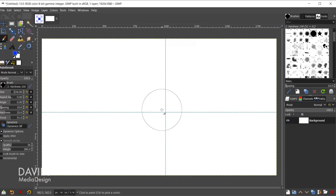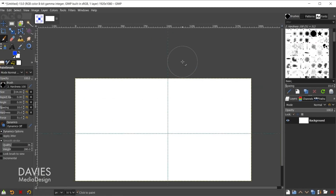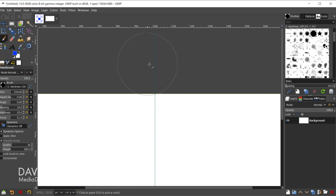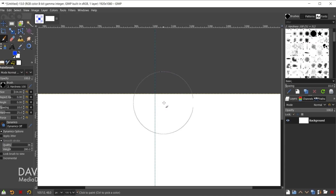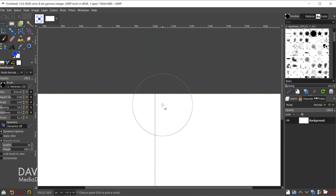The first new feature I'll highlight is that your tools will now snap to grids, guides, and your active path outside of the canvas area. In previous versions of GIMP, if a guide went outside the canvas area, your tool would not snap to it — it would just pass over it like it wasn't there. However, if your tool was inside the canvas area it would snap to the guide, grid, or active path. GIMP has now fixed that by allowing snapping for off-canvas features.